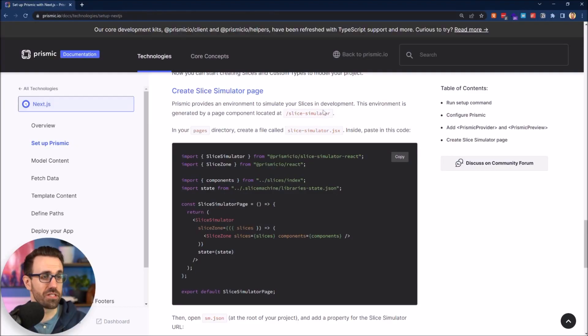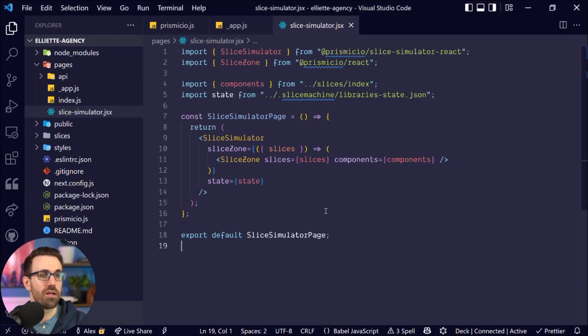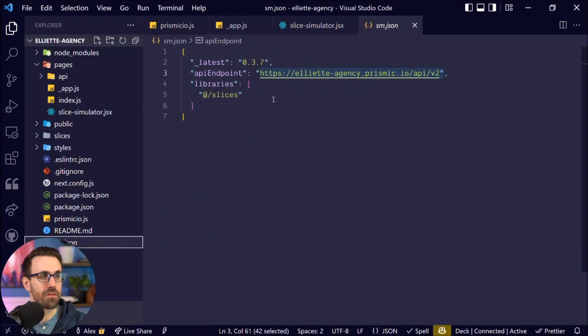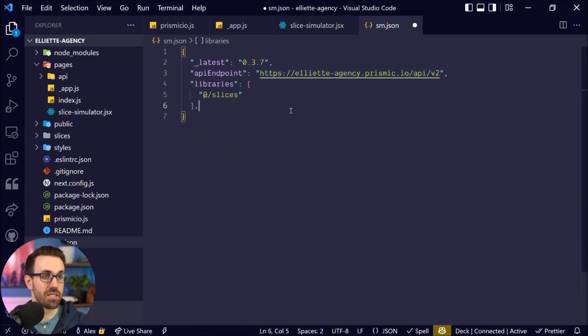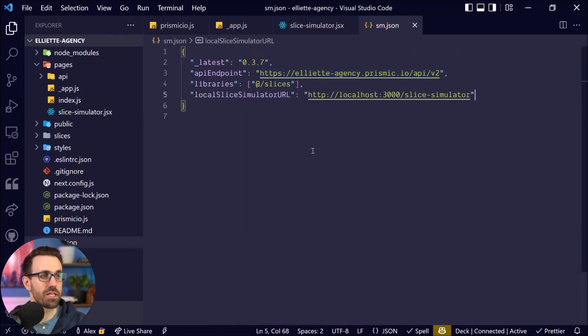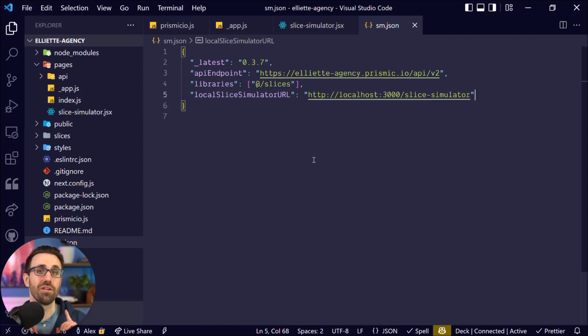We have one more thing to do. We just need to copy this over and put this in our sm.json here. Pop this at the end and there we go. Just like that. We have our local slice simulator URL and now we can use slice simulator.